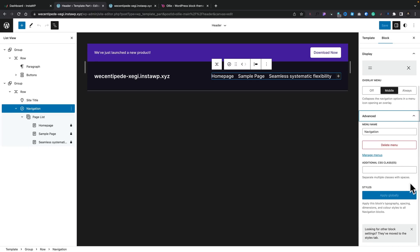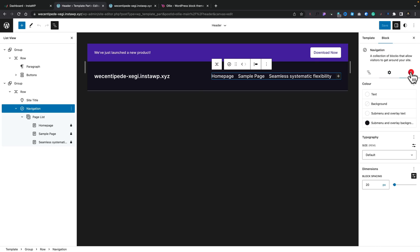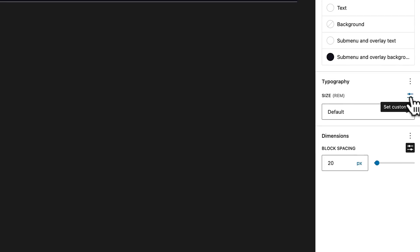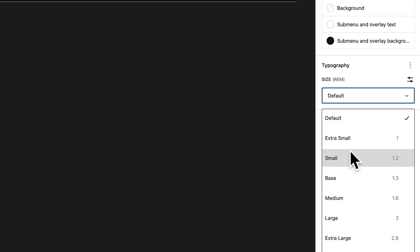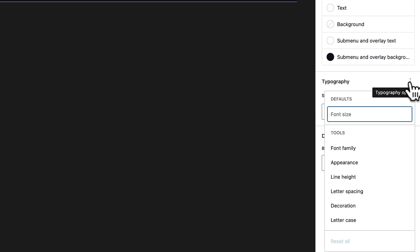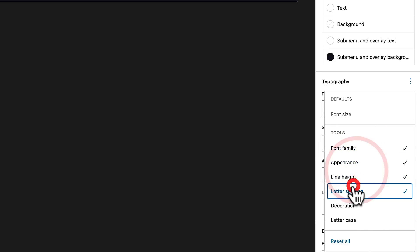Under Advanced, if we expand this out, you can see additional options specific to whatever block you've got selected. If we come over to the styles tab, this is where we can access and customize more aspects of our design — text, background, submenu overlay colors, and the sizing for our typography. If we click on the custom size options, we can set a pixel value. We can also choose from global settings like small or extra small. Everything is currently based on REMs with this particular theme. Clicking the three dots gives us even more options: font family, appearance, line height, letter spacing, decoration, and so on.